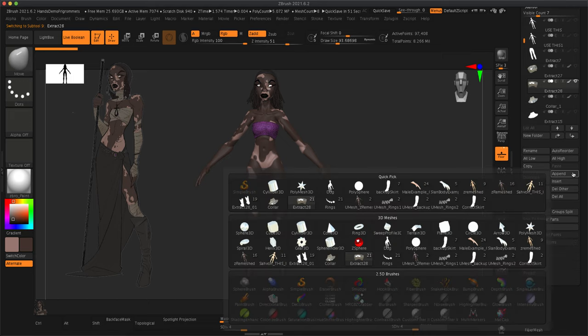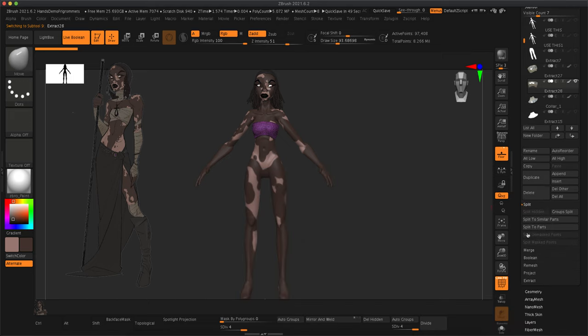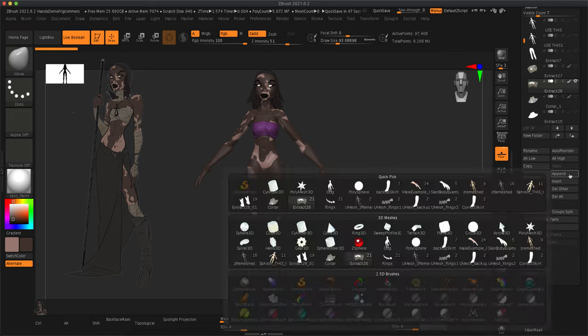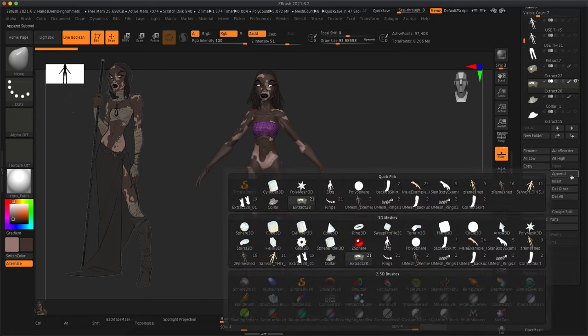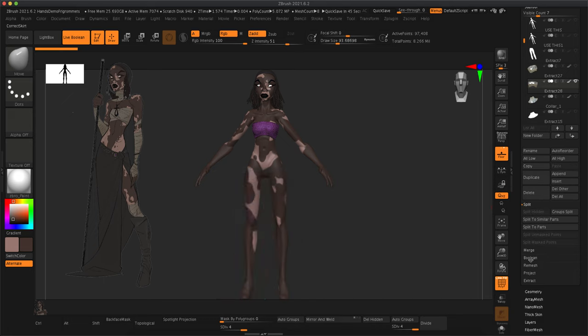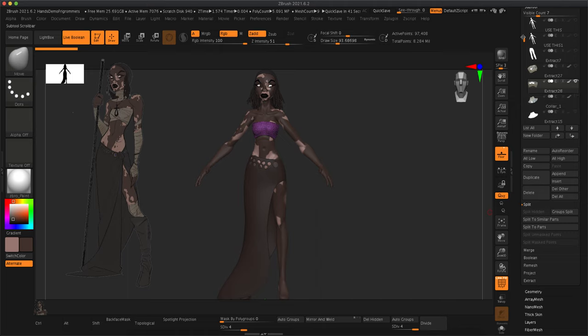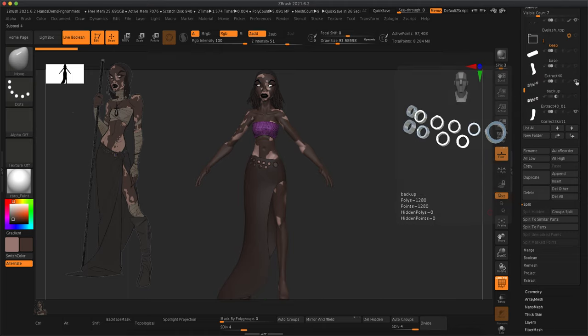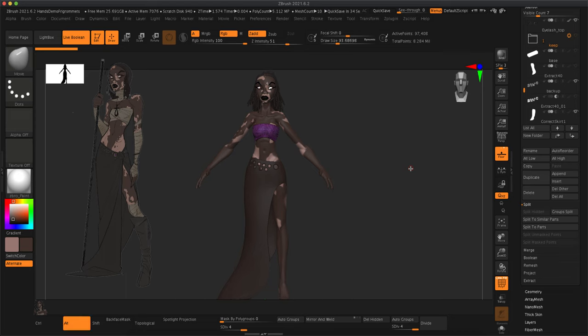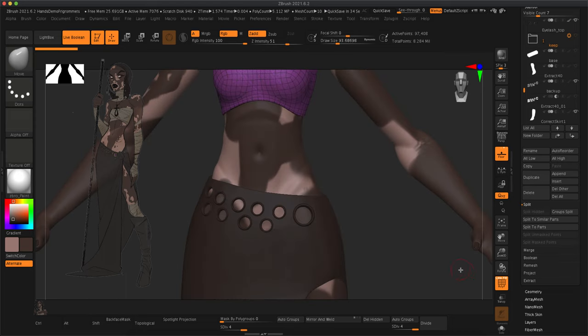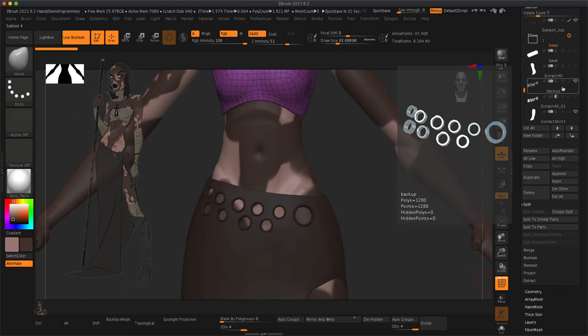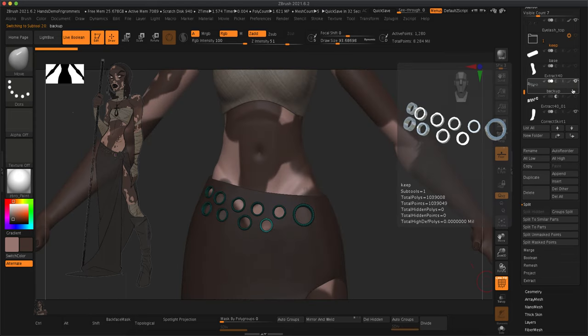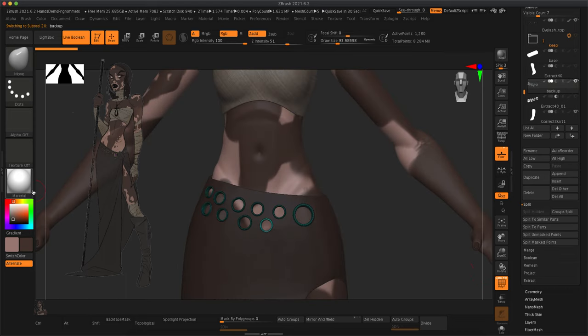To bring in the model, you go to append and select your skirt or whatever your piece is. And now I can turn on my grommets, the extra layer that I kept, and you can see that it's been created. Cool.